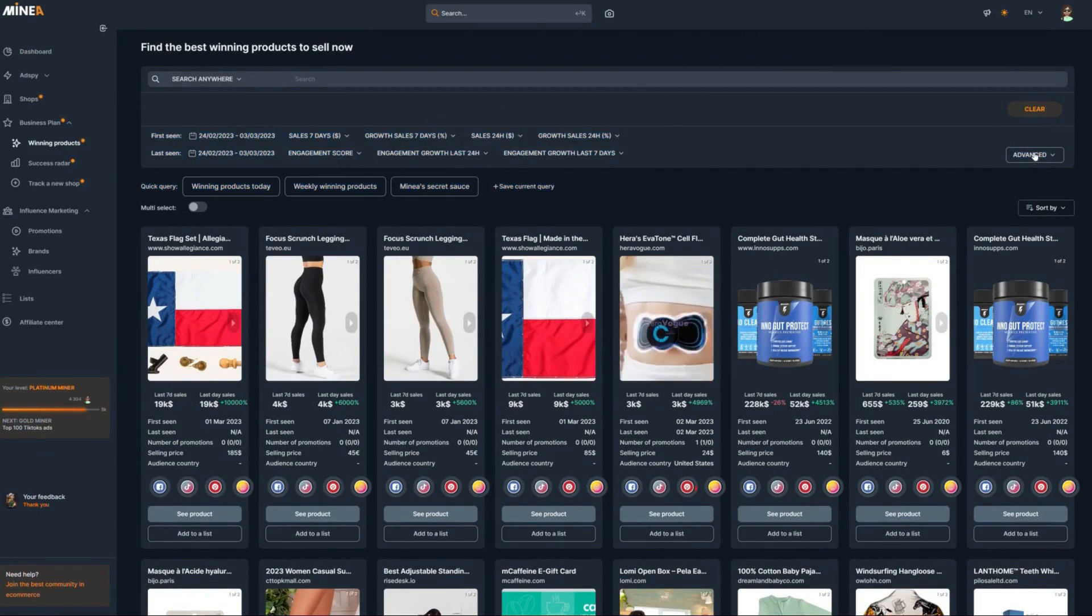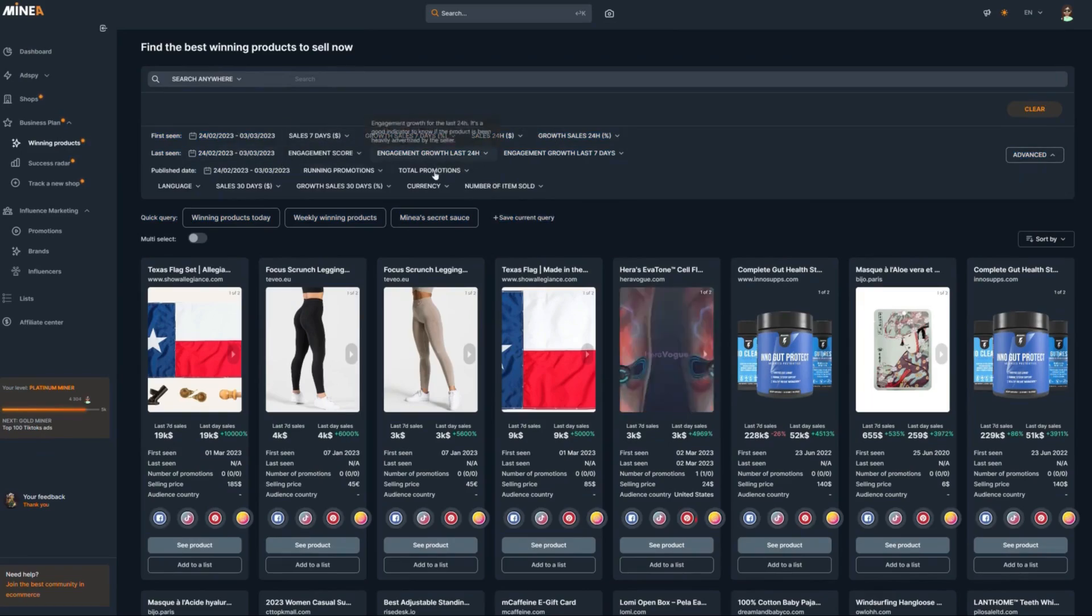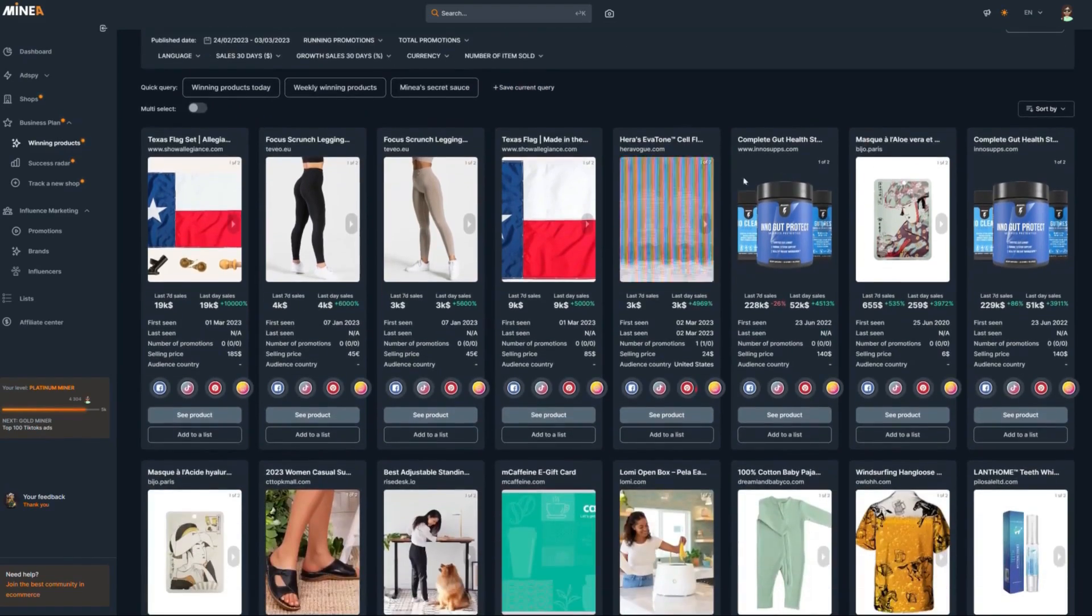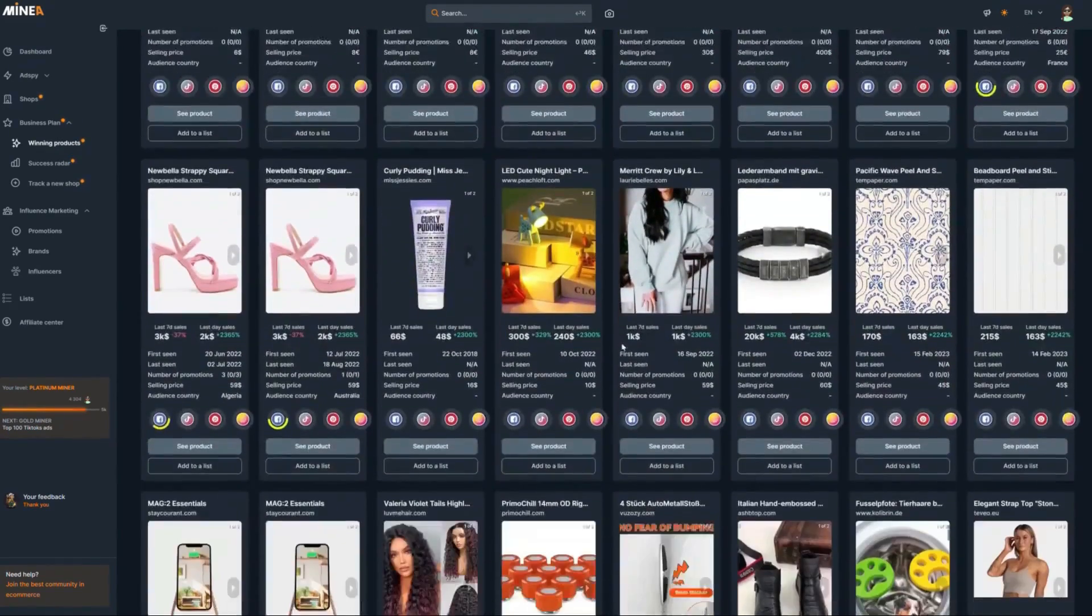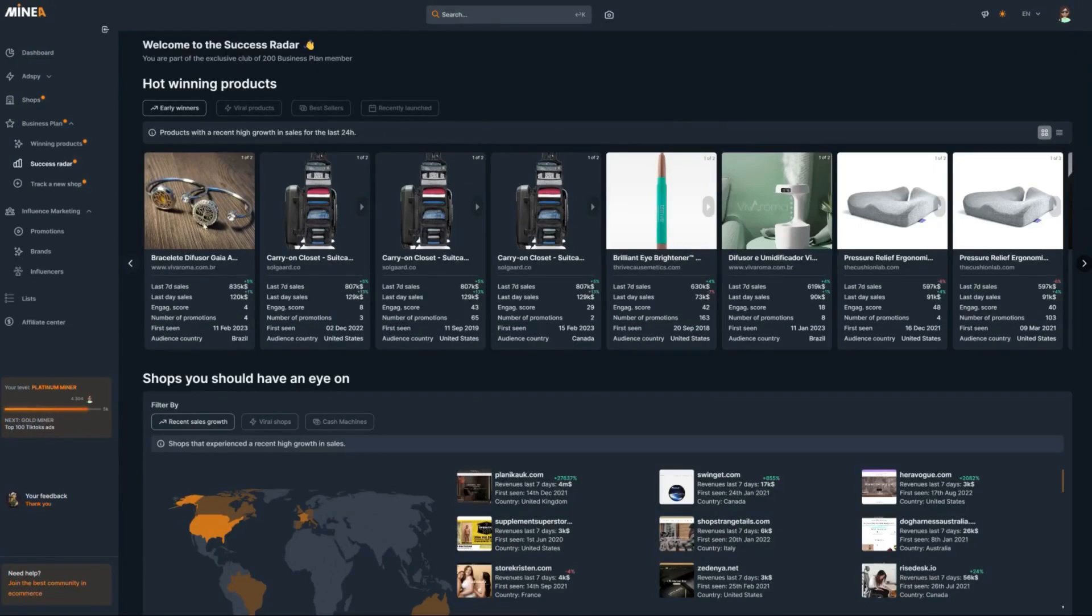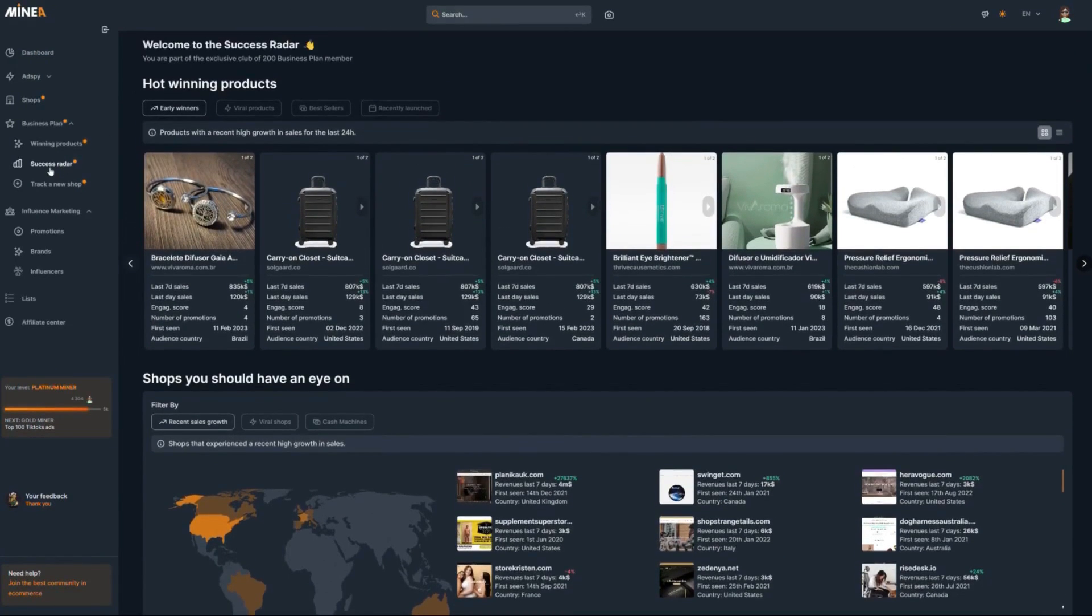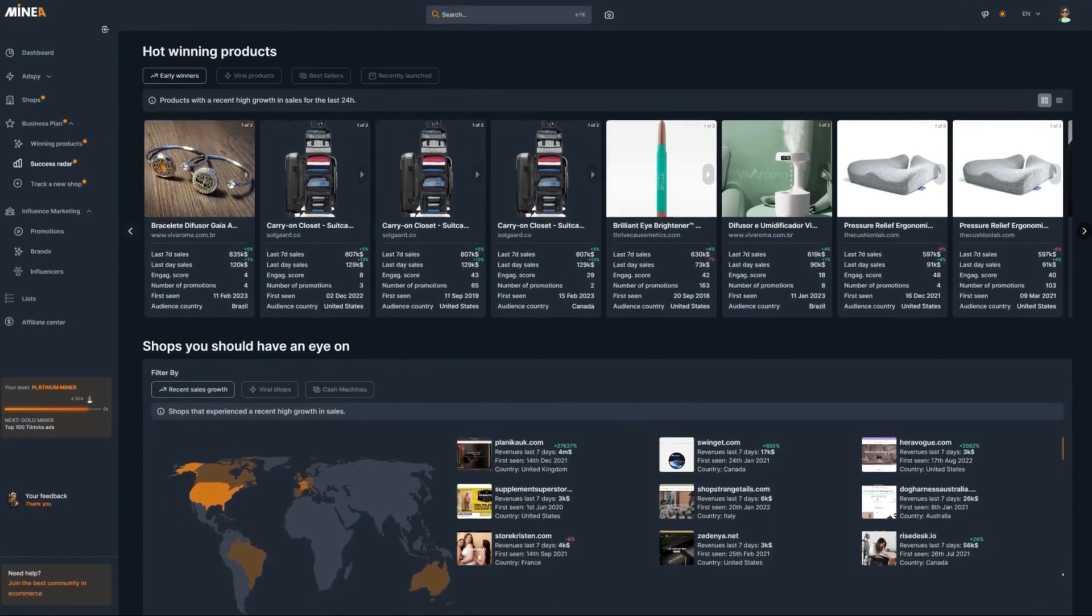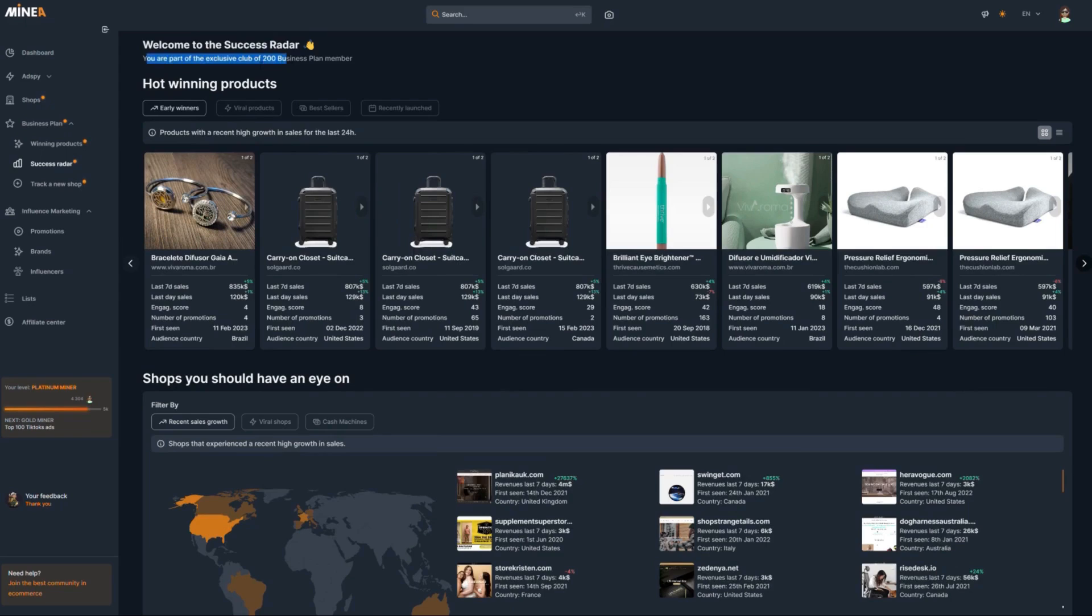Dozens of filters are available to filter and segment your searches to get only the best results. Once your filters are activated, you get a list of thousands of products that match your request. That was the winning products tab, but my favorite one, and the one that the AI works on the best, is the success radar tab.